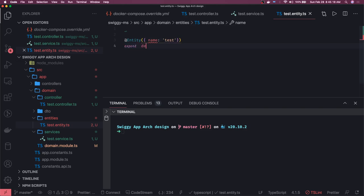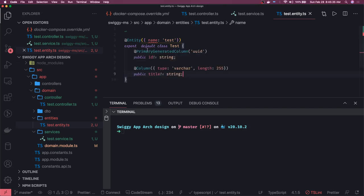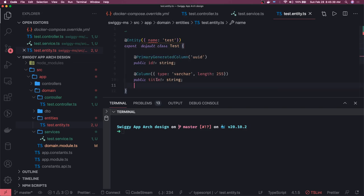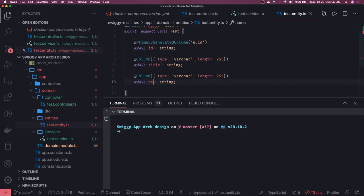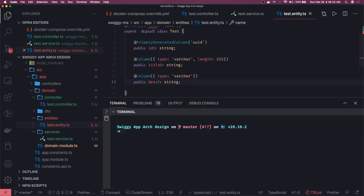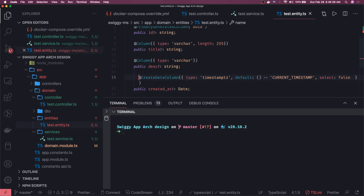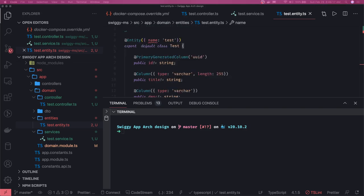We export a class called Test and define all the columns expected in the table: a primary column ID which is a UUID, a title, a description with no fixed length, and two more columns — created_at and updated_at. This is the typical structure for any entity we're going to have, and we'll further add relationships. We also need to import the entities, TypeORM column, and UpdatedColumn decorators.